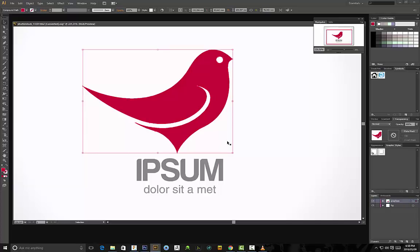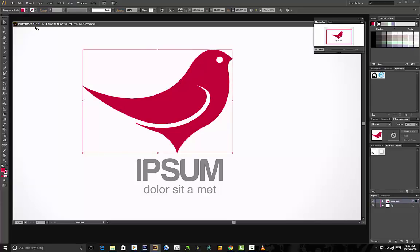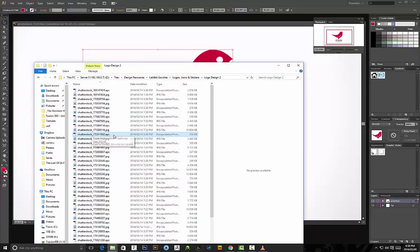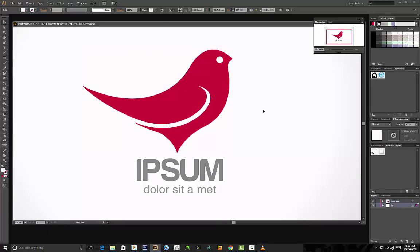I've downloaded a random logo from Shutterstock — you can go on Google and find something to work with. The vector files you'll receive are usually in EPS format or Adobe Illustrator format. If you open up that folder you'll see the majority of files are in .EPS format. Once you open it in Illustrator you'll get your vector file, and let's say we've designed a logo and want to turn it into something 3D.